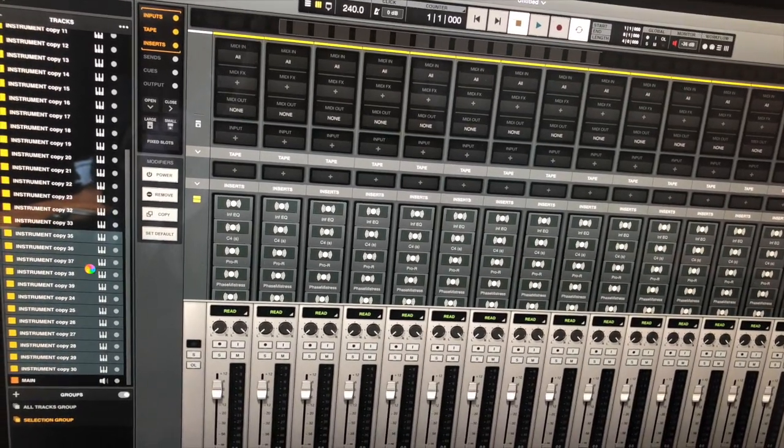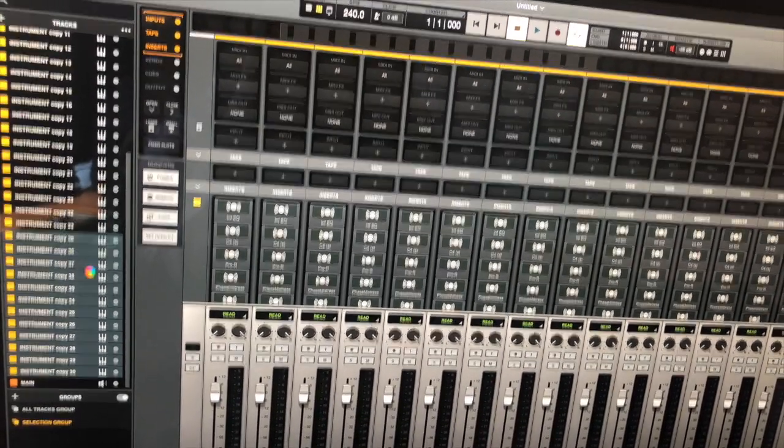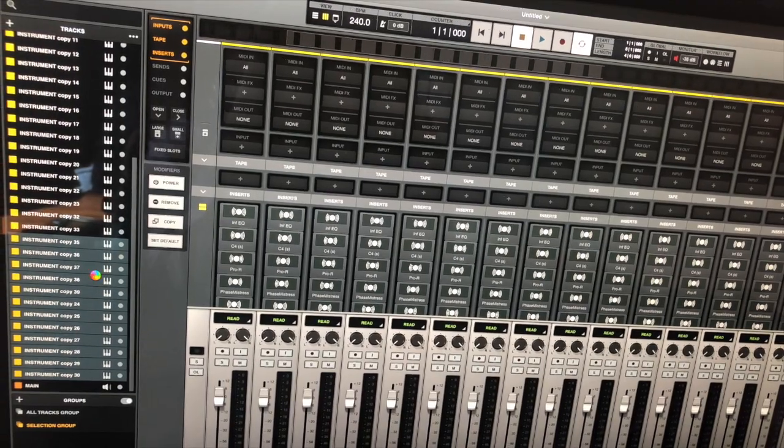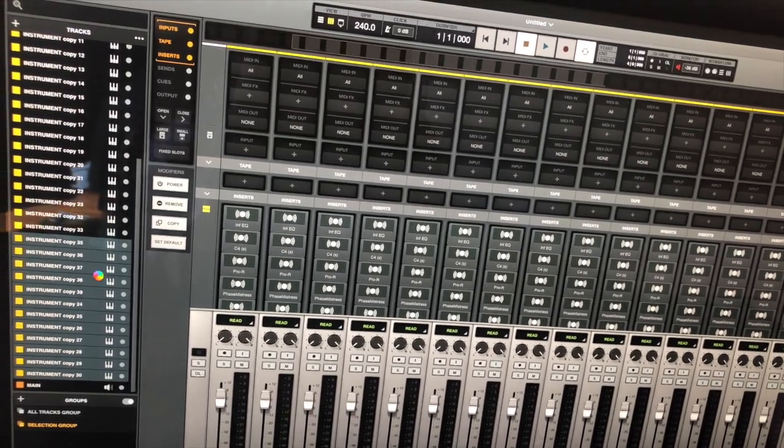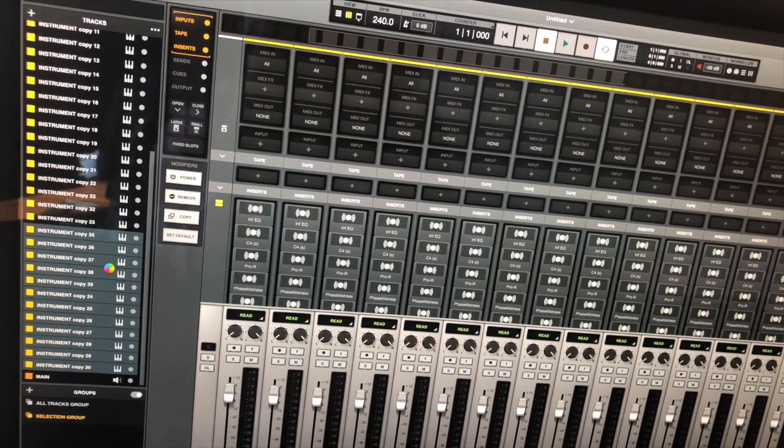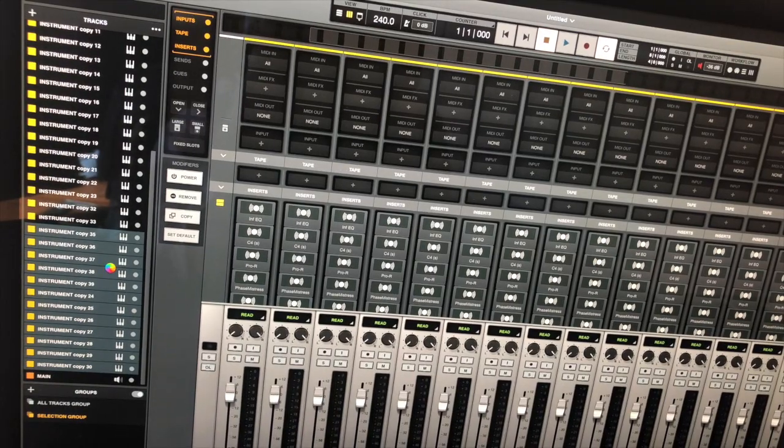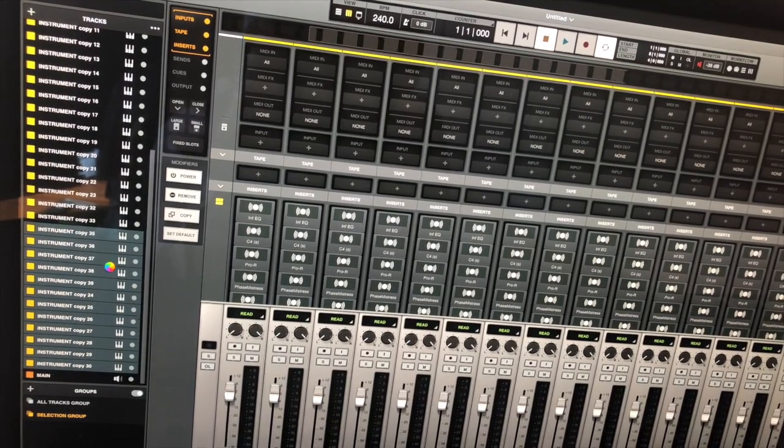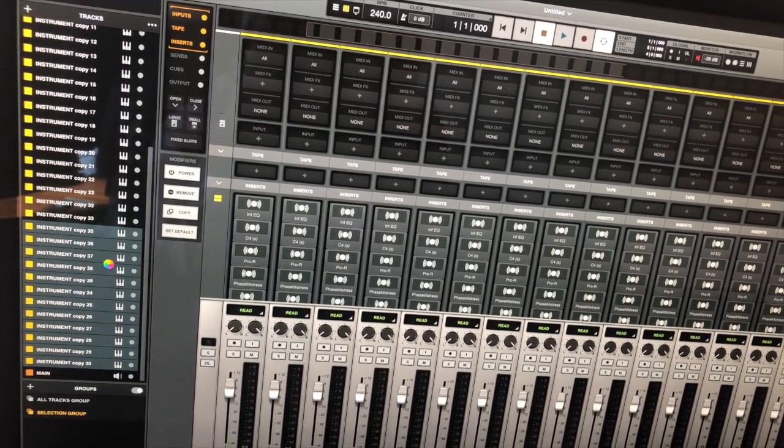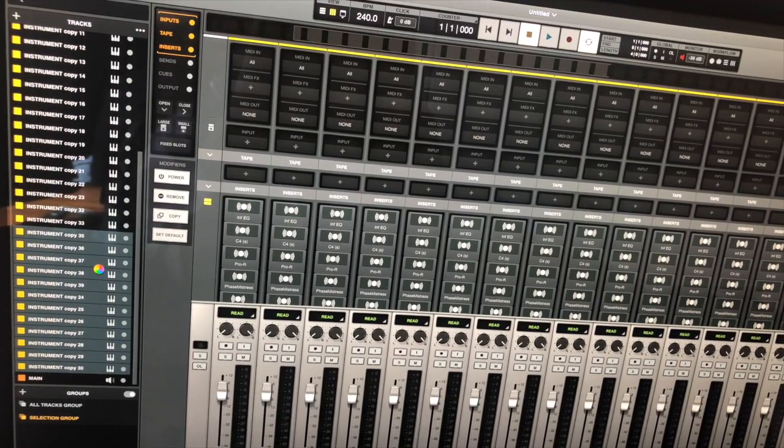So with that being said, Luna really doesn't have anything special about it besides the Neve summing and the tape emulation but you can pretty much put that in any DAW.